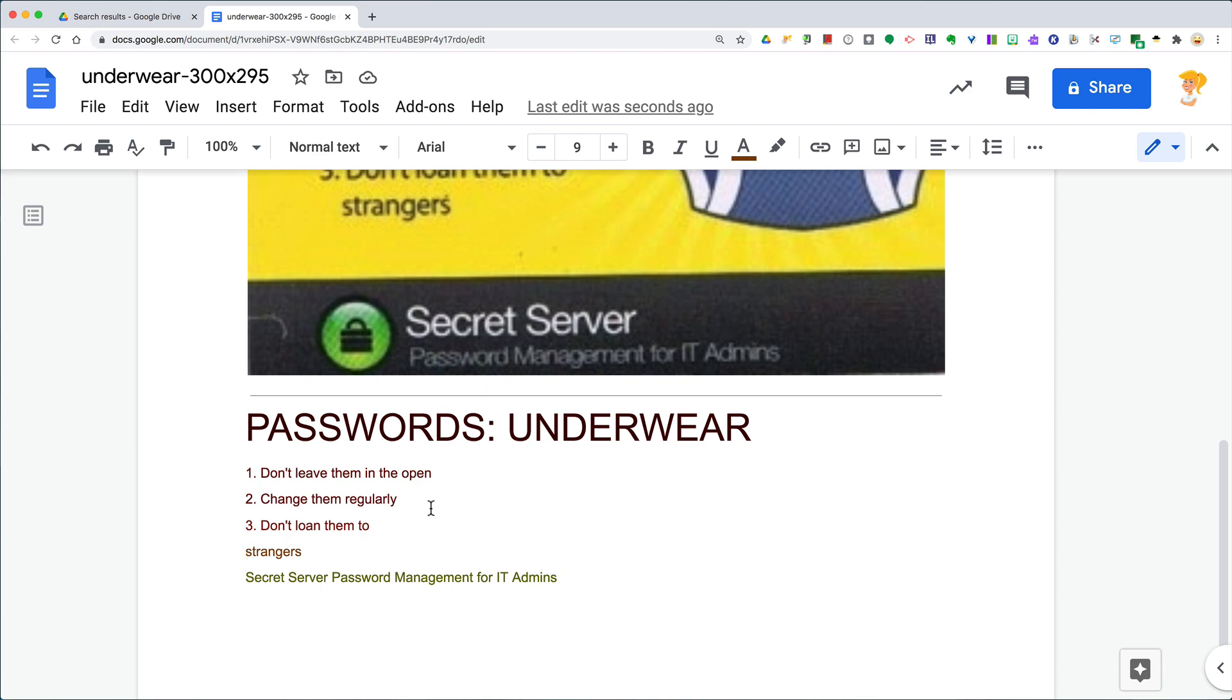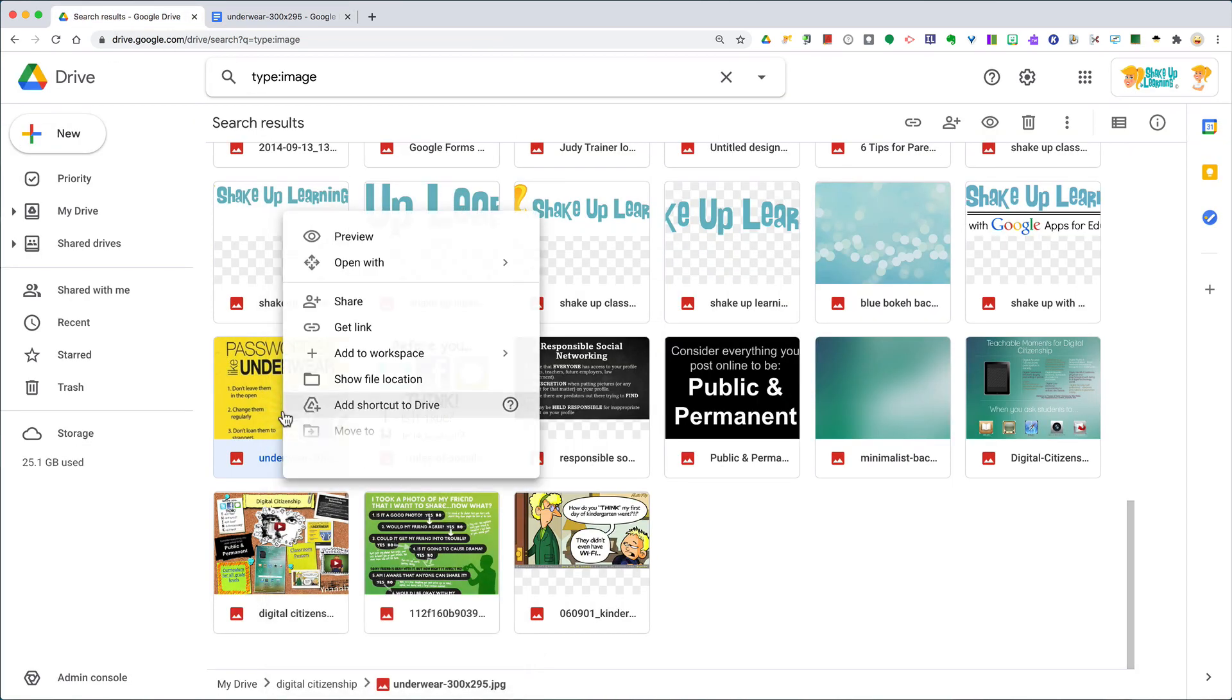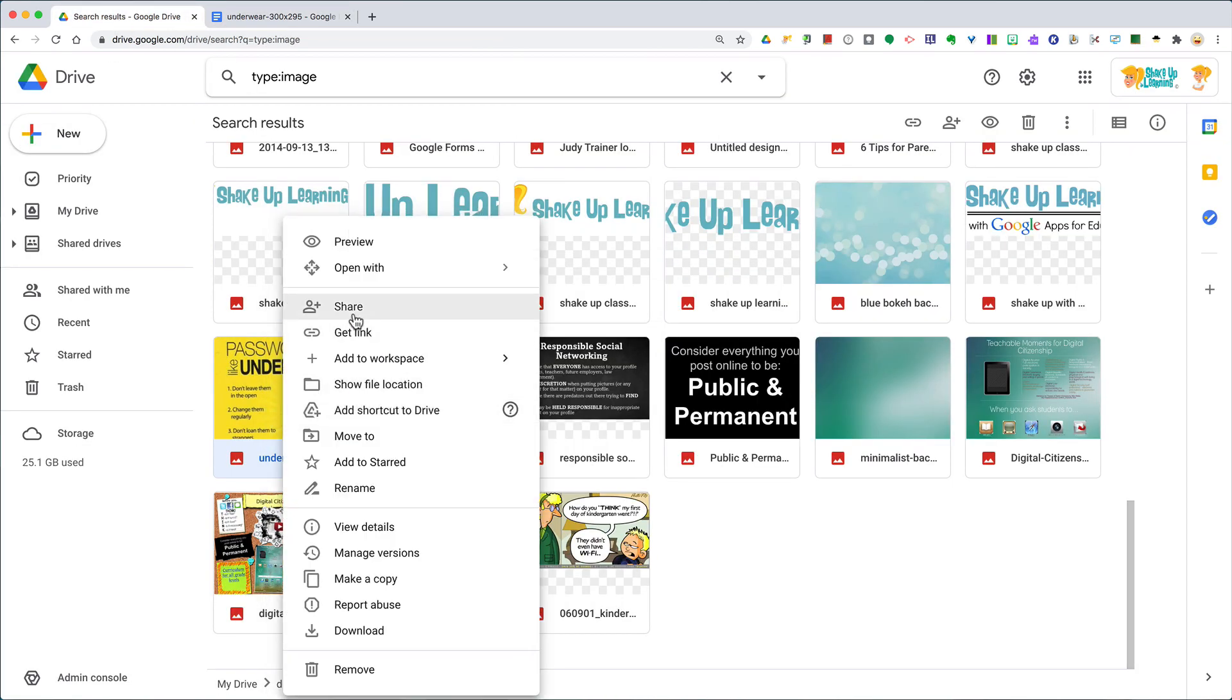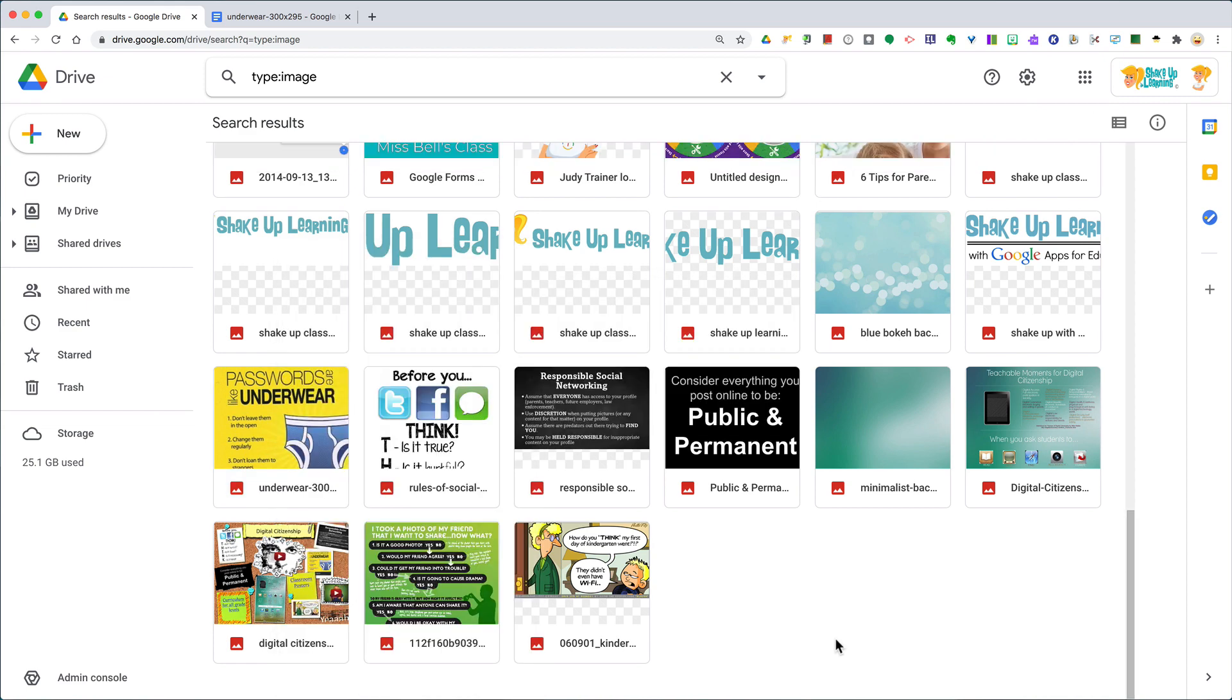Whatever it is, again all you have to do is right-click, go to open with and select Google Docs to extract that text. And again, this works with images and PDFs.